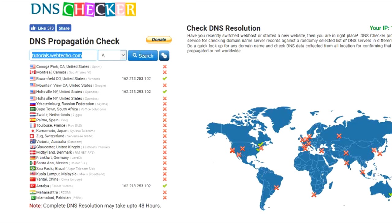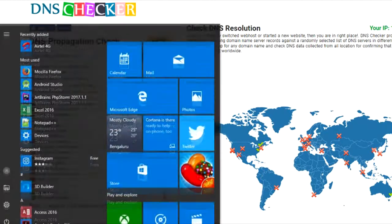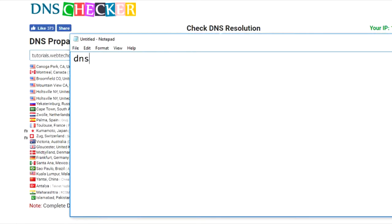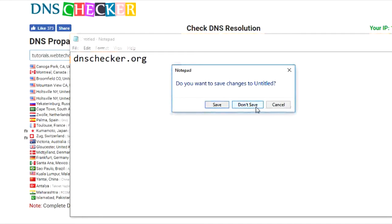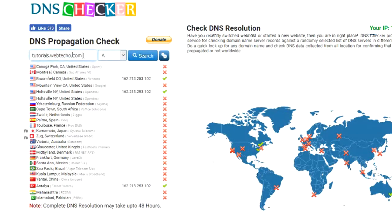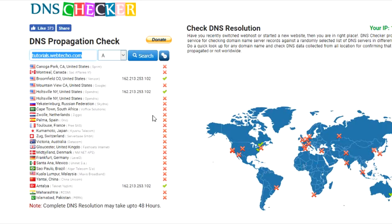I went to the site known as dnschecker.org, and inside that I put my site as tutorials.webteco.com, which is going to be the website for all the tutorials that you see here. When I did a search on it, I realized that the subdomain has not been propagated to the multiple servers around the world.